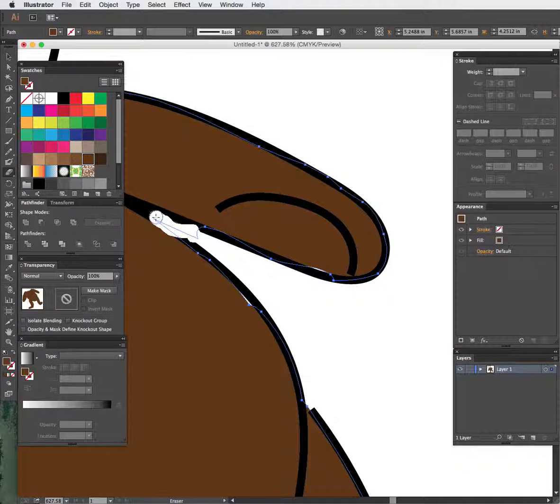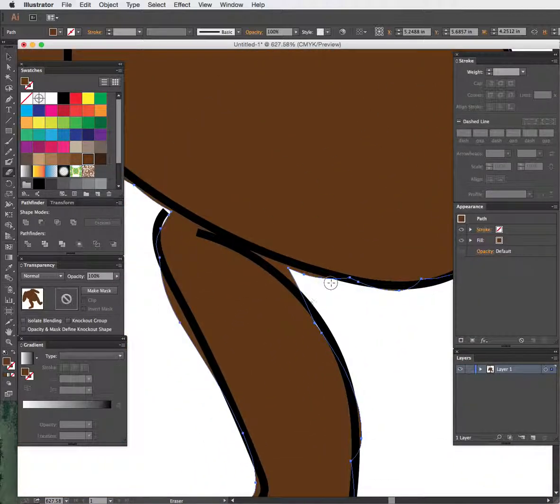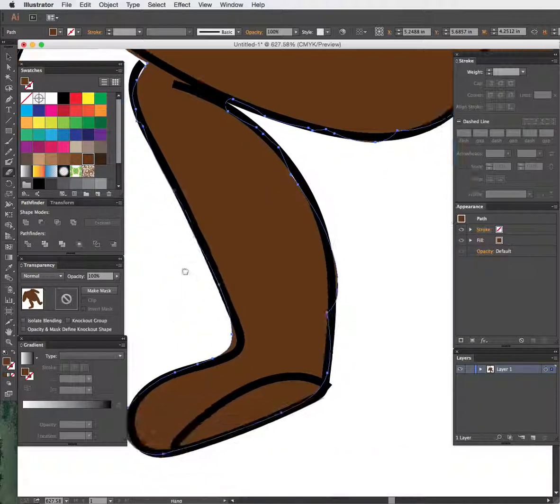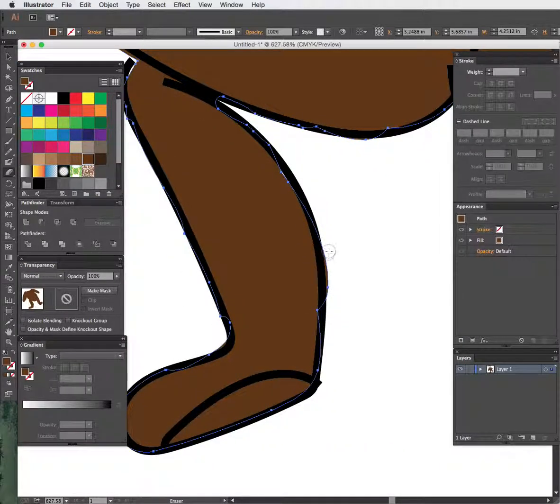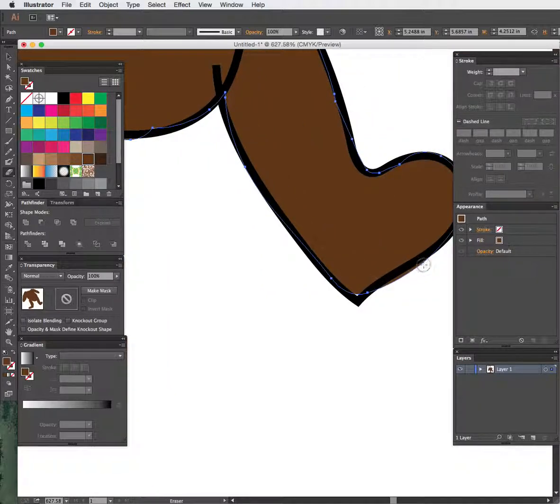So that's actually one of the greatest things about using the eraser tool in Illustrator is that it doesn't just erase everything, like if it was in Photoshop. So it actually doesn't take that long just to clean this up a little bit. So it's actually not too big of a deal if you color out of the lines.